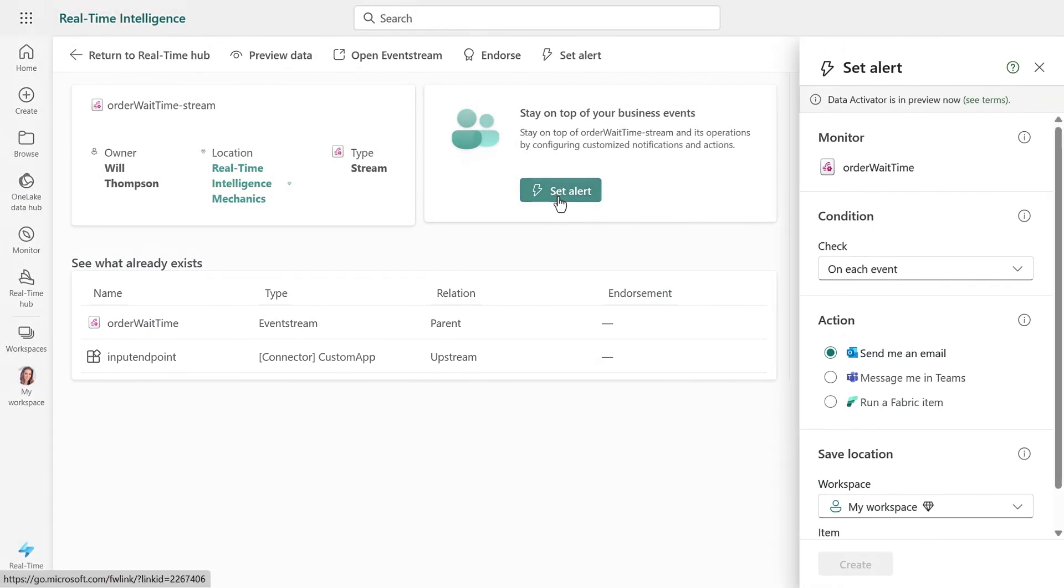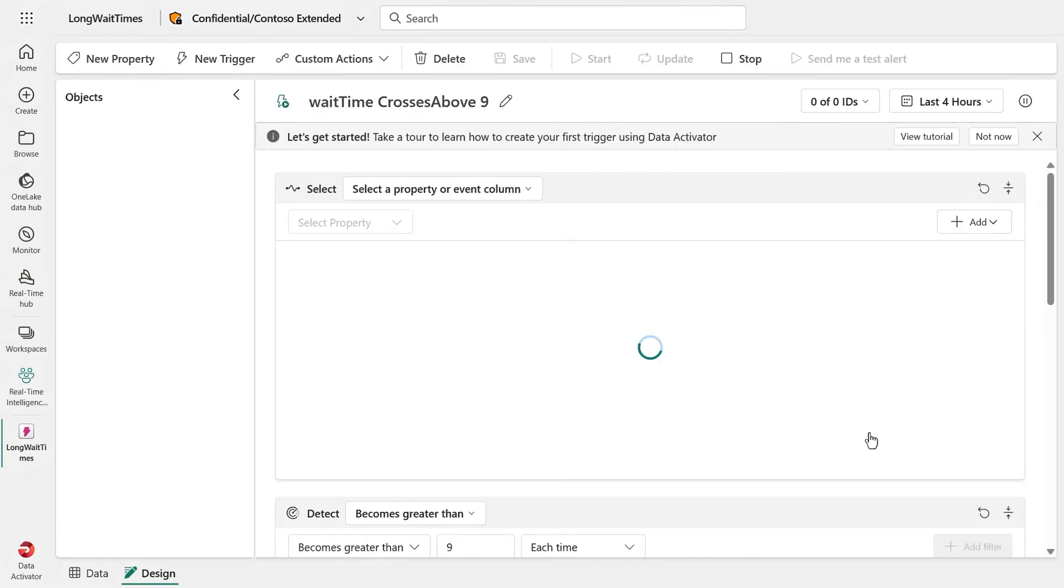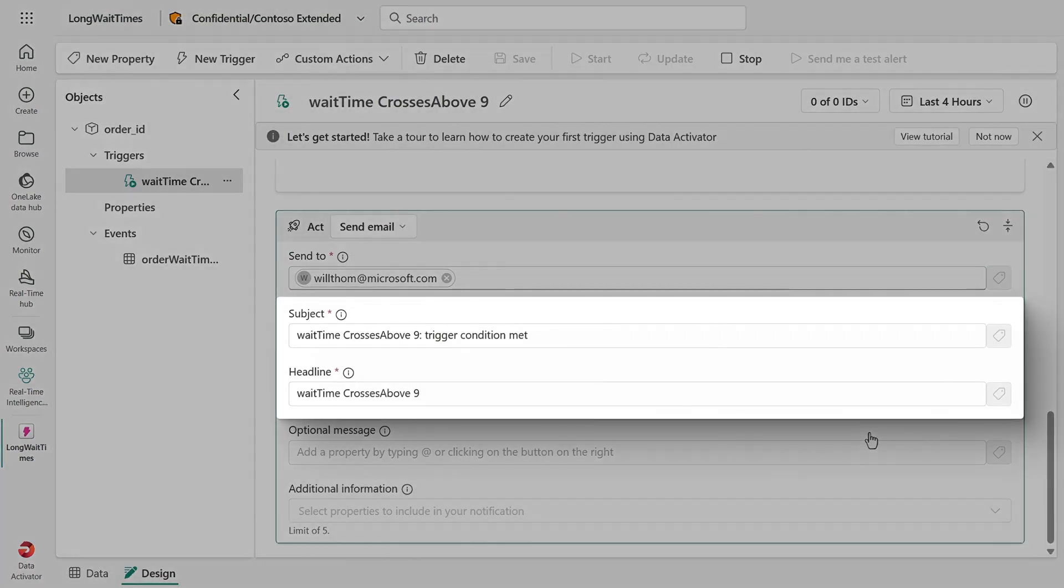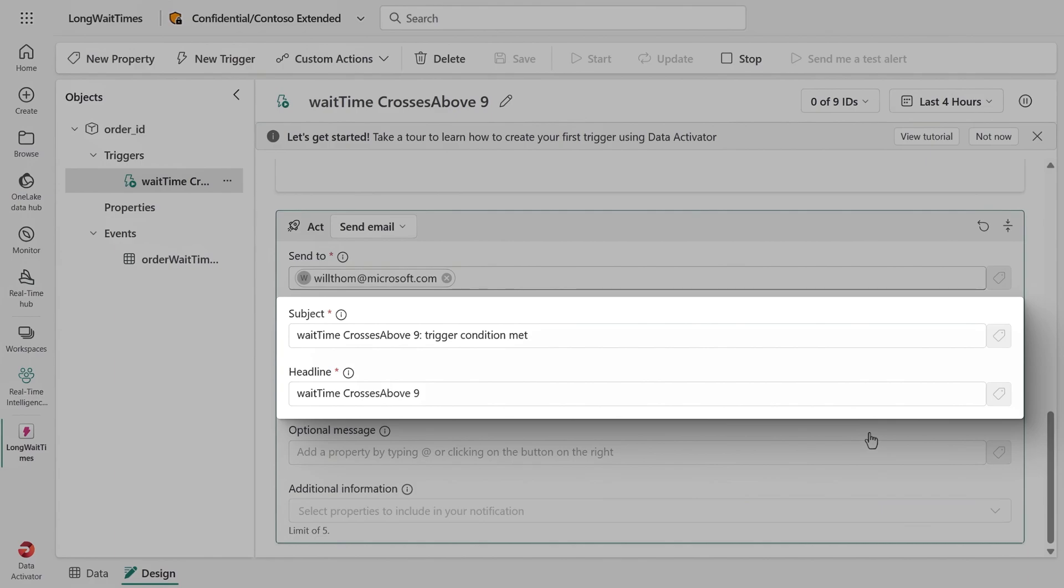To save time, since I showed you this before, I'll fast forward and head right over to Data Activator, because I already have my trigger ready for when the wait time crosses nine minutes and it will send out an email. And there's nothing better than getting an email or a Teams notification, except for maybe a mobile app notification, right?